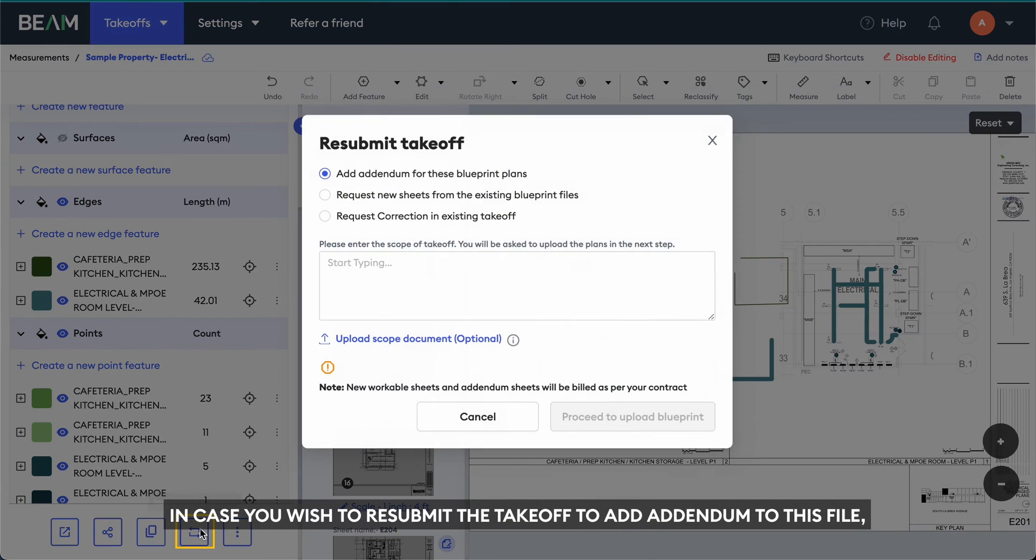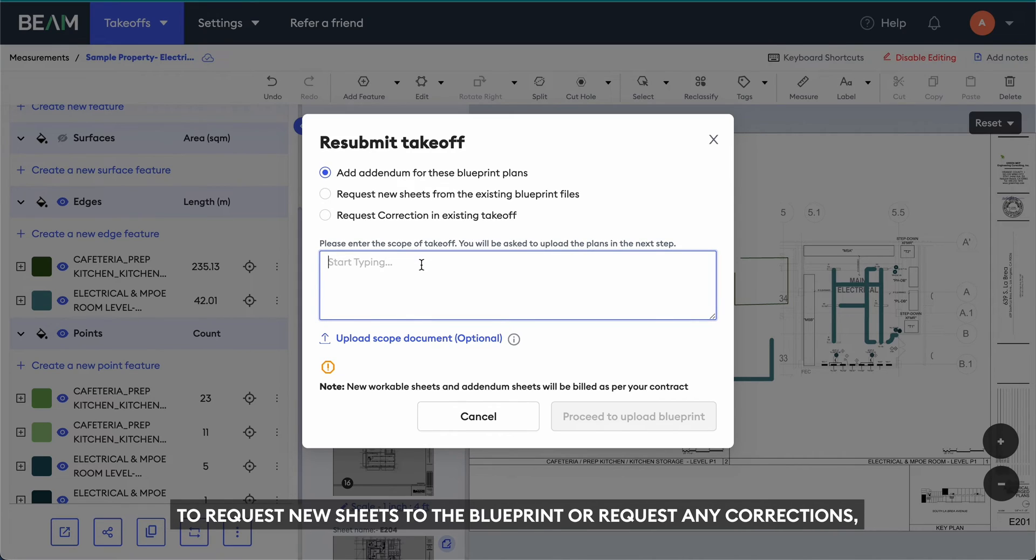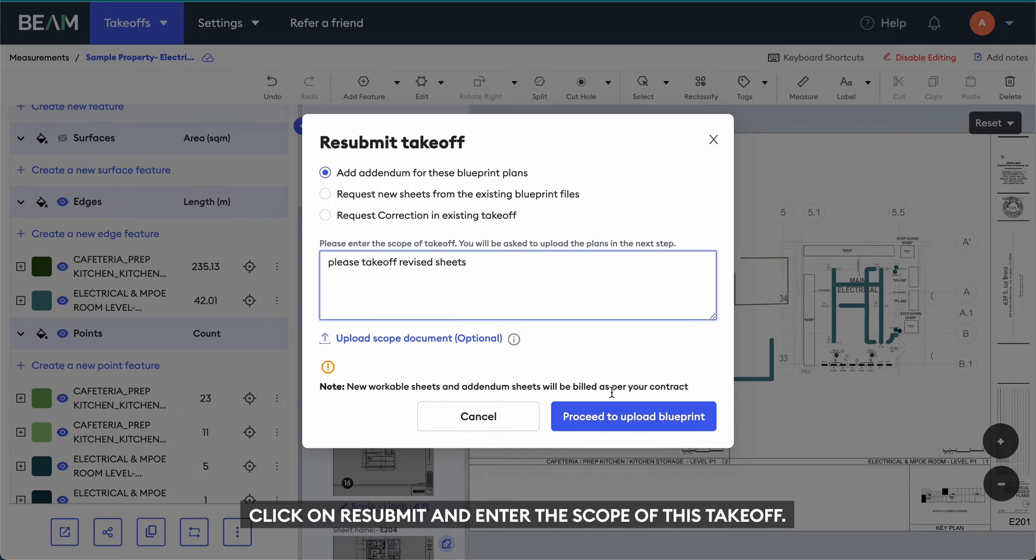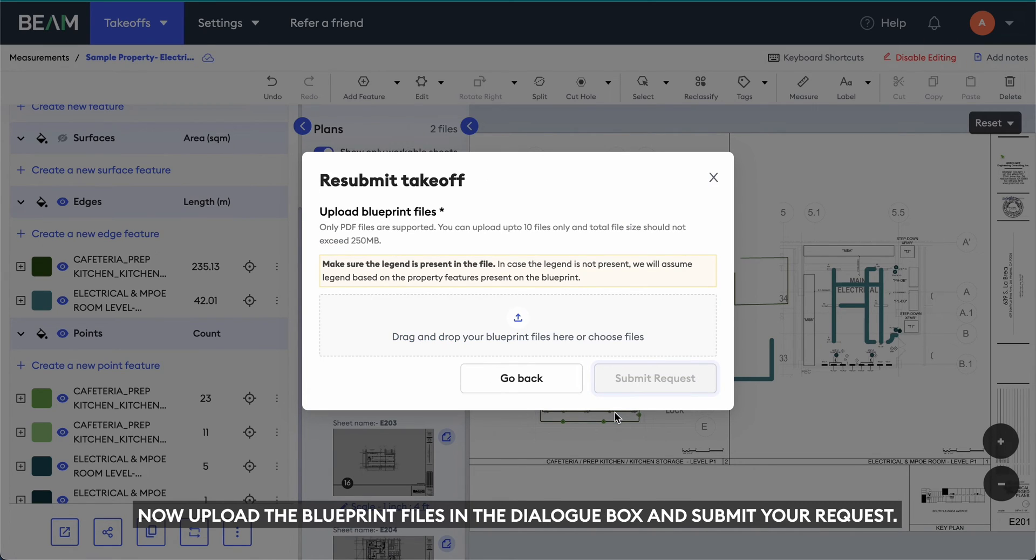In case you wish to resubmit the takeoff to add addendum to this file, to request new sheets to the Blueprint or request any corrections, click on Resubmit and enter the scope of this takeoff. Now, upload the Blueprint files in the dialog box and submit your request.